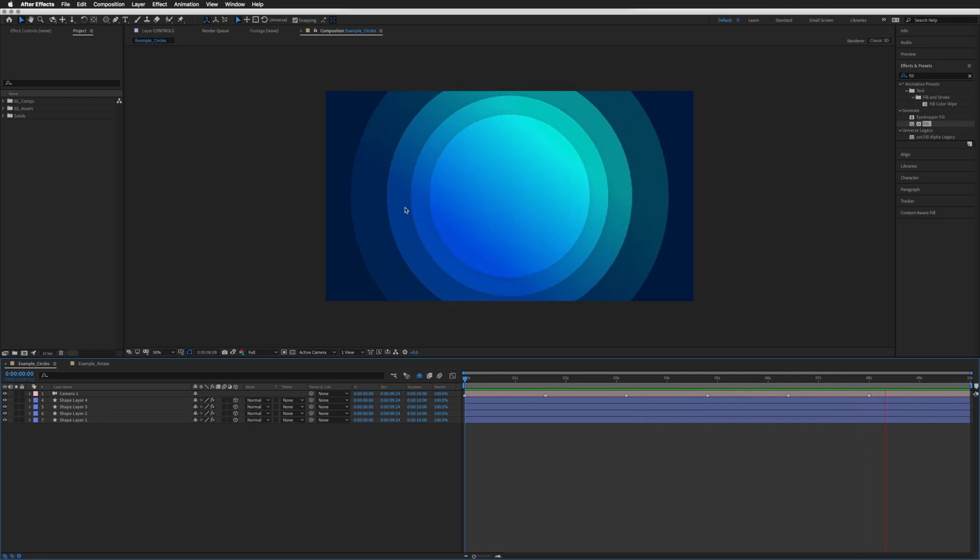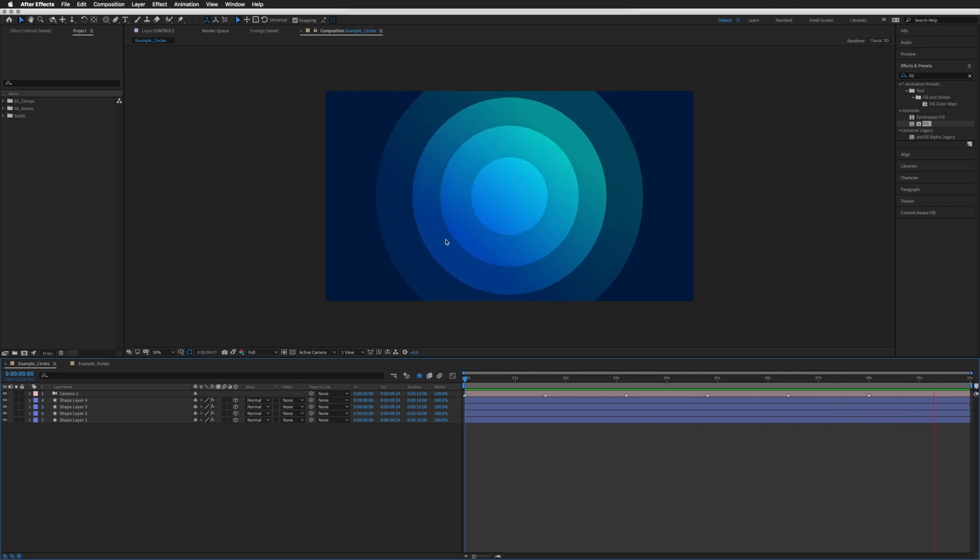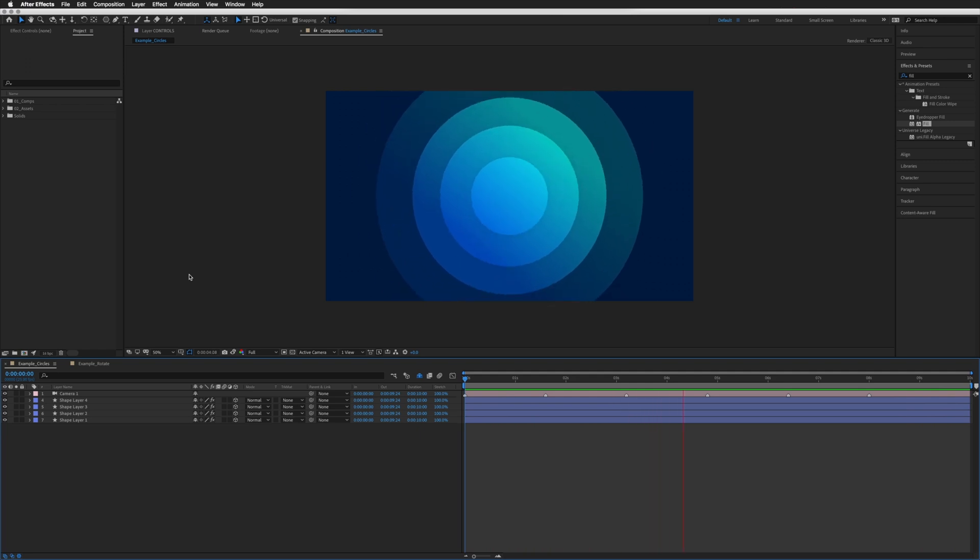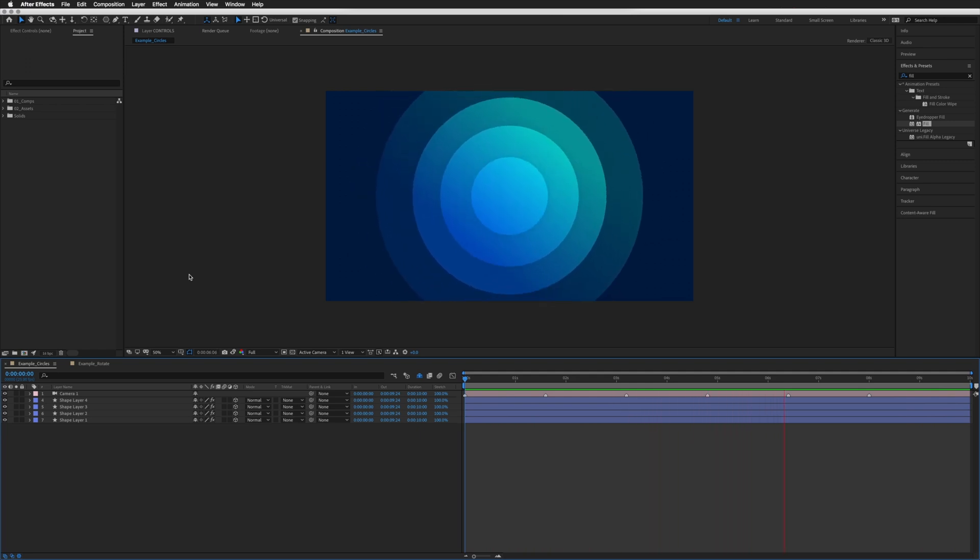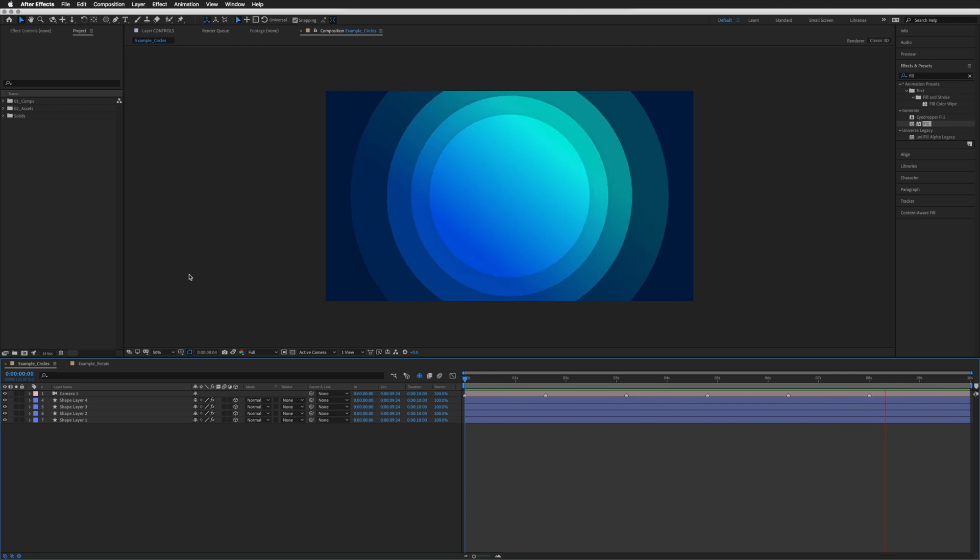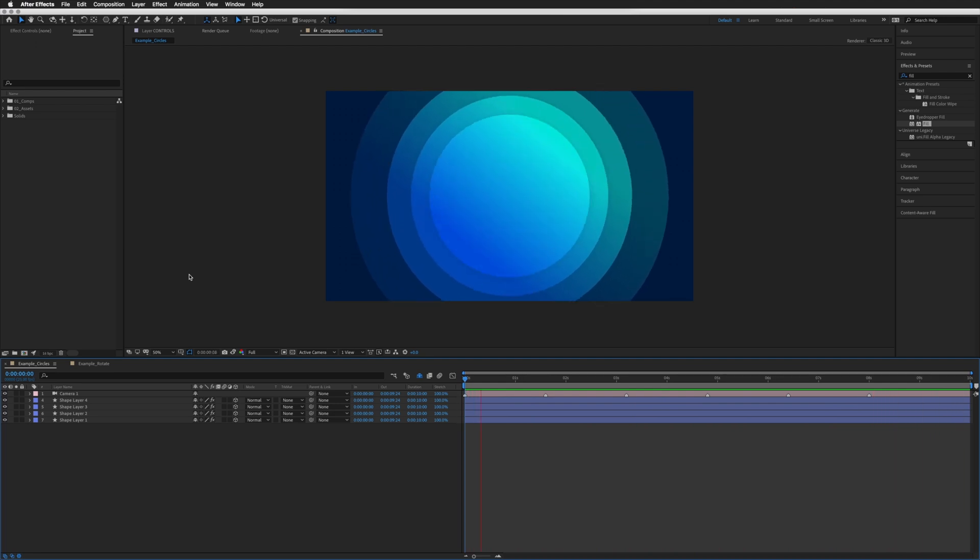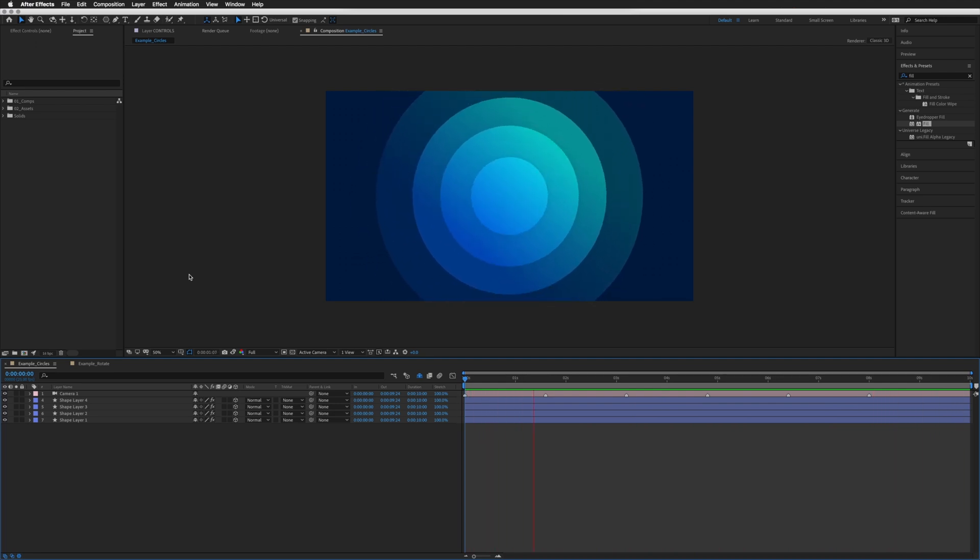So what I've done is a very simple recreation of an animation I did for a client not too long ago where it would pulse like this on beat with an audio track. So every time there was a crash of the cymbal, it would pulse.